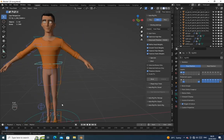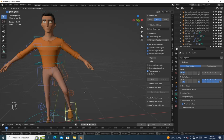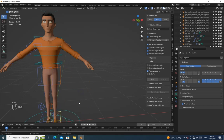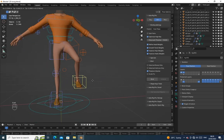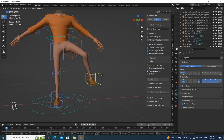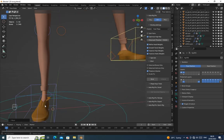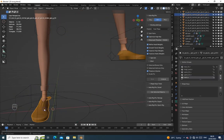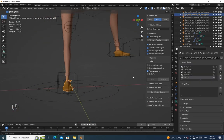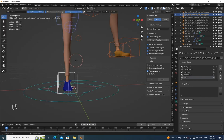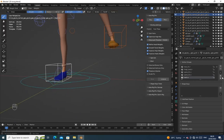We will fix the hair later. Let's fix the shoe by painting the weight.